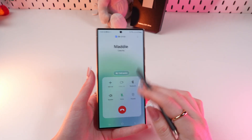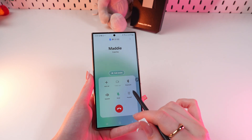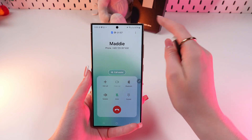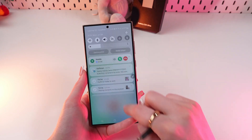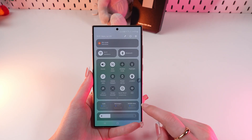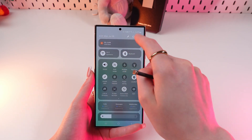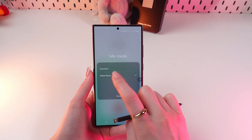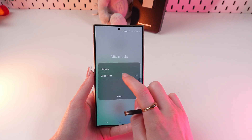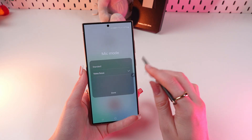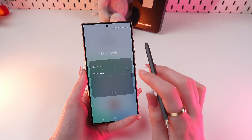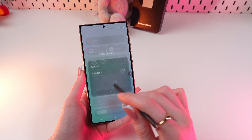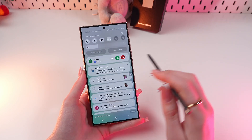Cool feature number four is voice isolation during a call. For this, swipe from the upper right corner down, then swipe again to see the Mic Mode tab. Click it and switch to Voice Focus to filter out noise and make the conversation more clear. Then click Done.